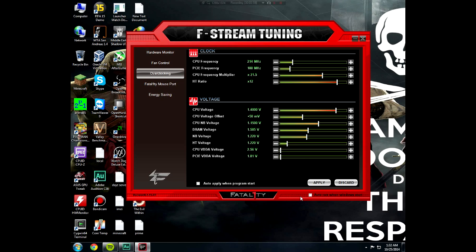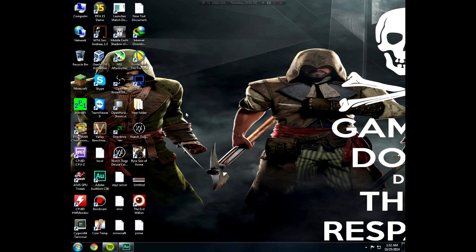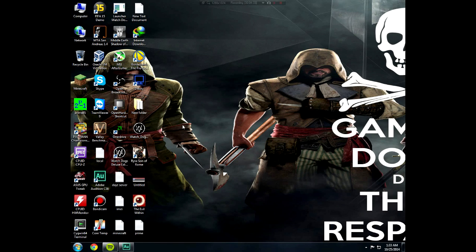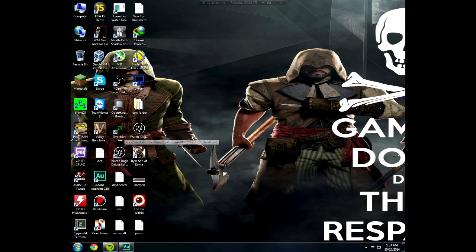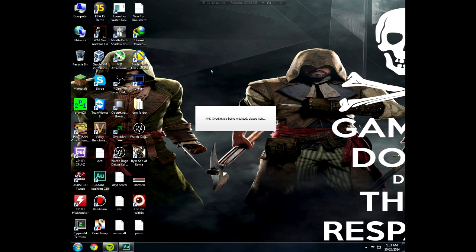Now the second method, you can use a program called OverDrive. OverDrive is basically for AMD, so it doesn't matter what motherboard you have. Let's open OverDrive. If you see some warning, just press OK, it's nothing. Open up.